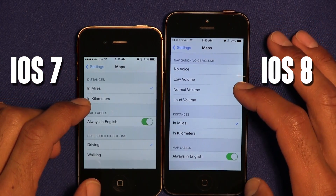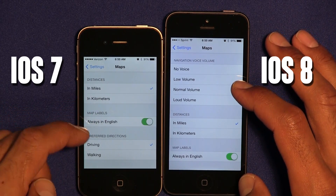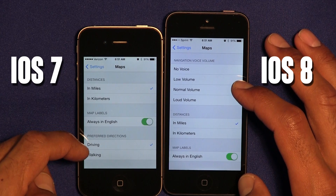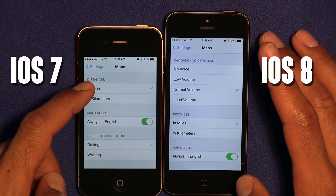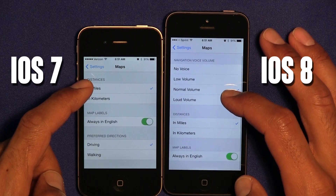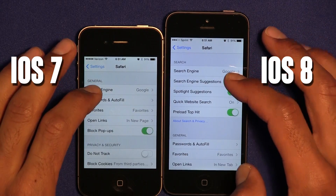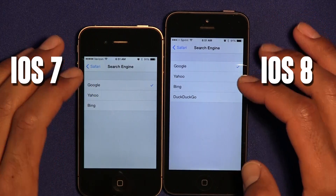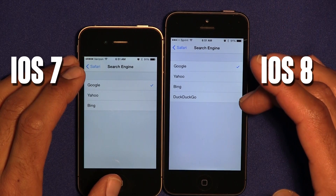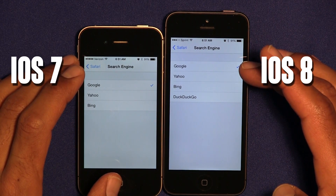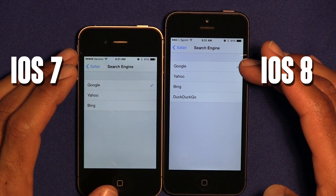Something removed from iOS 7 and not brought to iOS 8 is Preferred Directions. In iOS 7 it gave you options for driving and walking within Maps, but in iOS 8 they removed that feature. Within Safari, DuckDuckGo was added as a search engine, so you don't need to use Google as your primary search engine when typing into the text box.